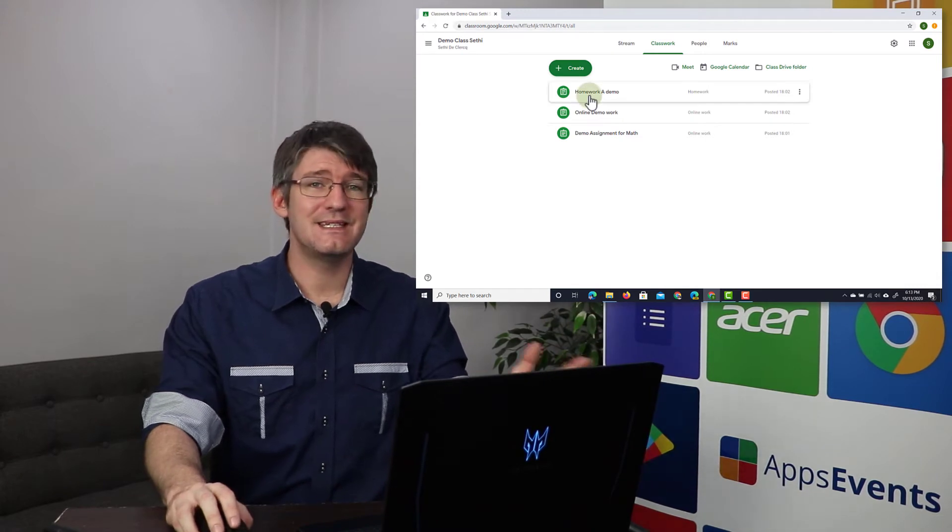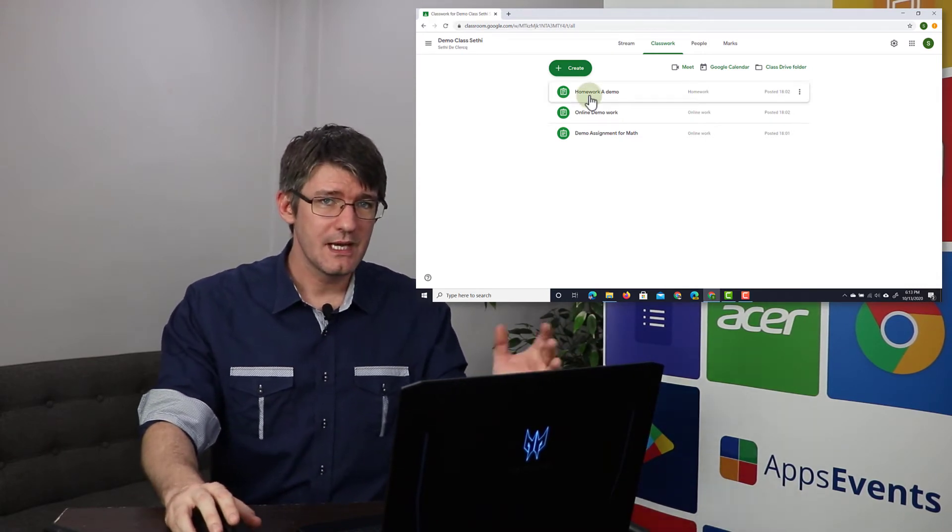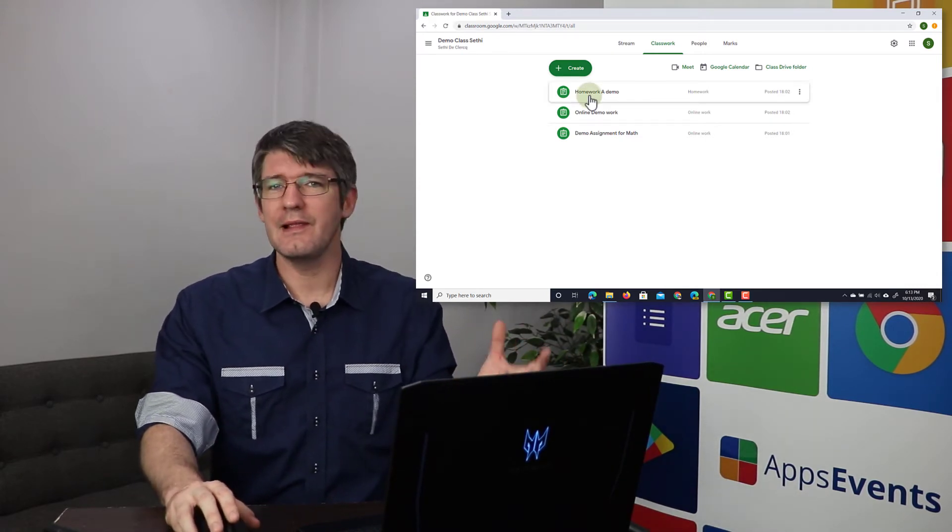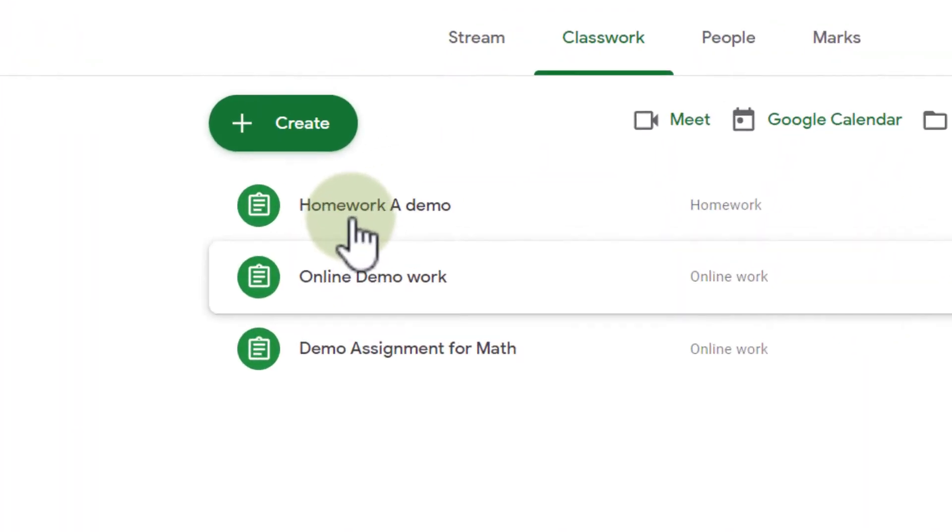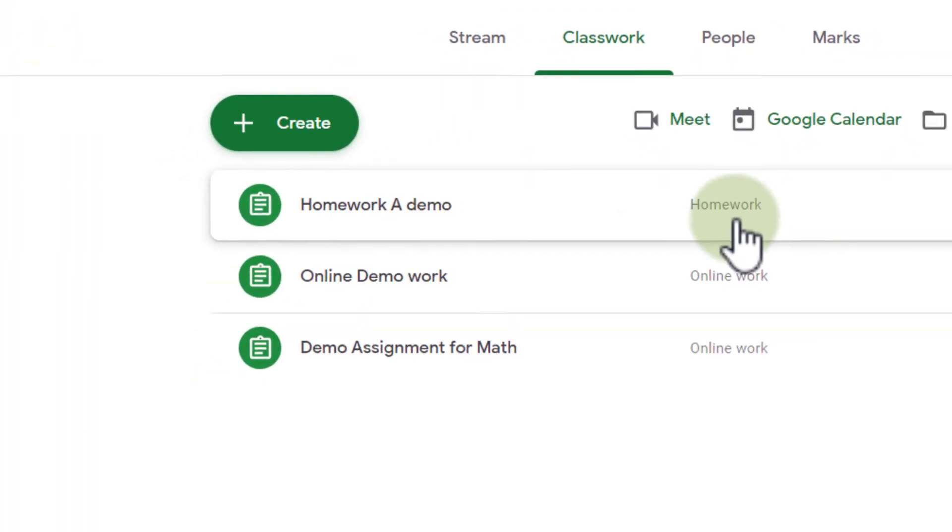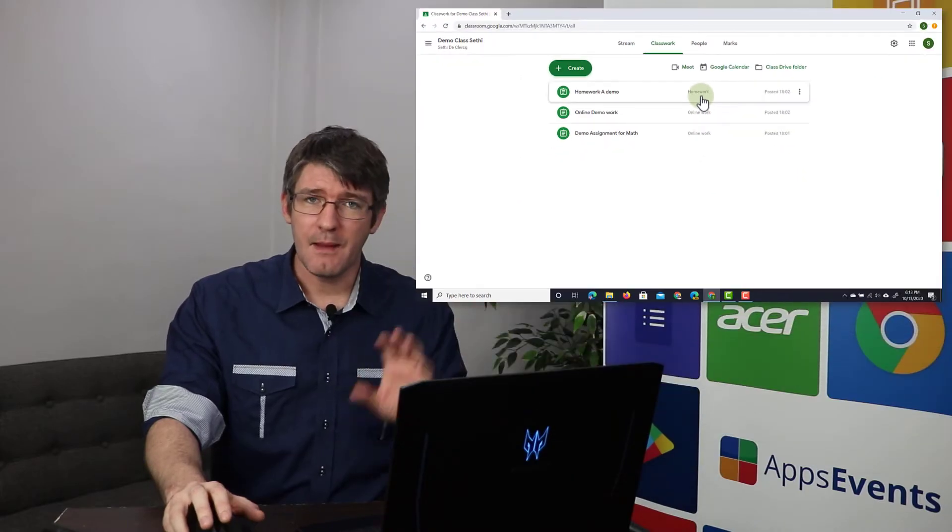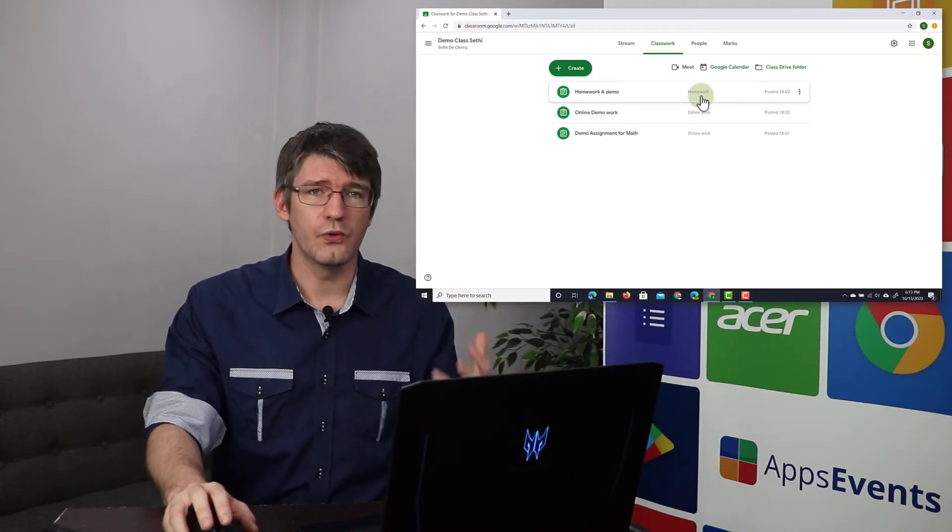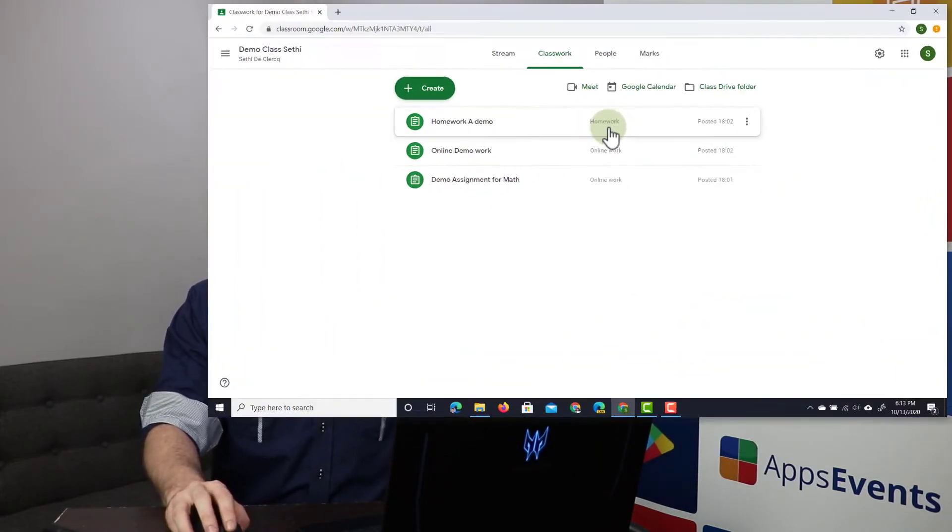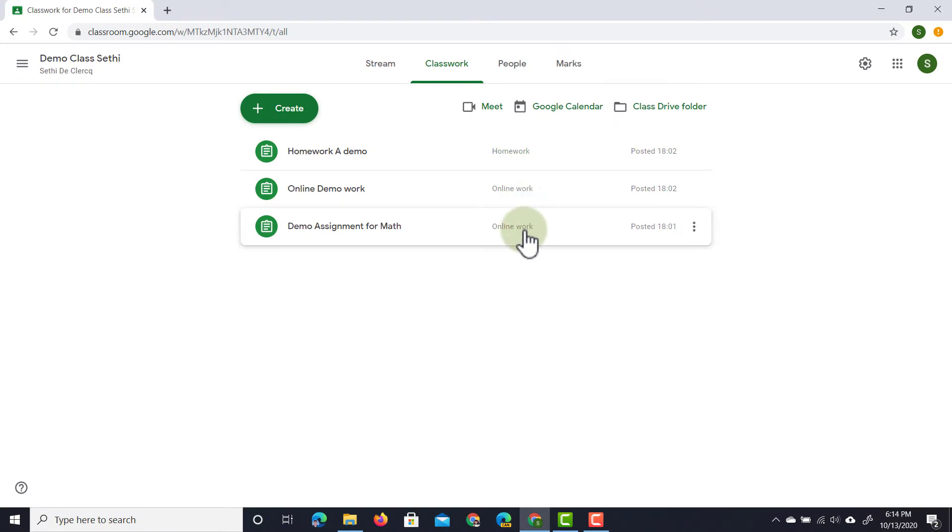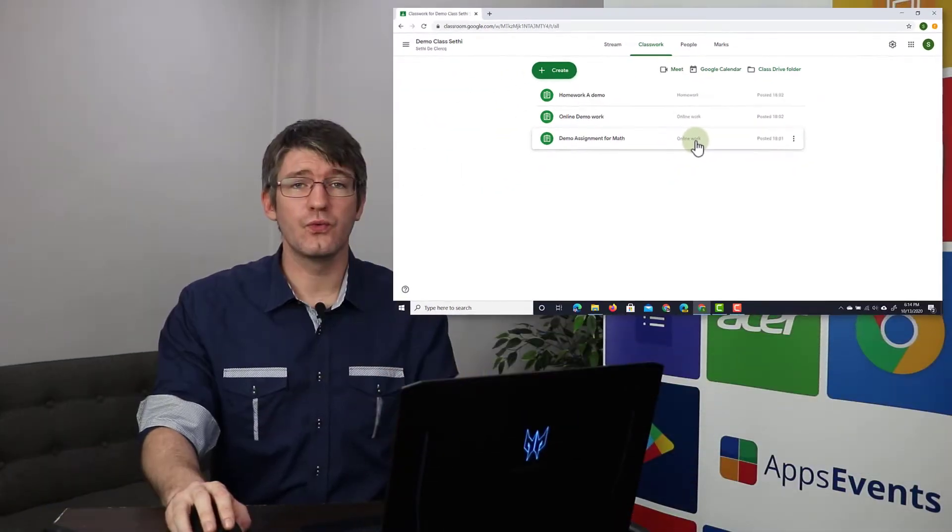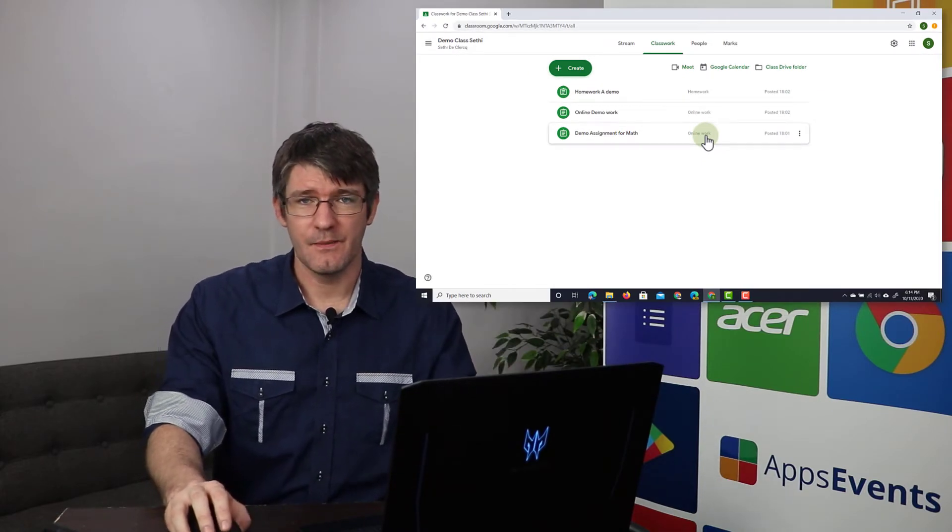Now the first one has an additional category attached to it. It's almost as if a label is attached to this and that is here homework. So my students instantly know that this will be graded and made part of their homework grade or homework mark. Then down below we see online work and another online work. Now I'm going to add a group work category to this.